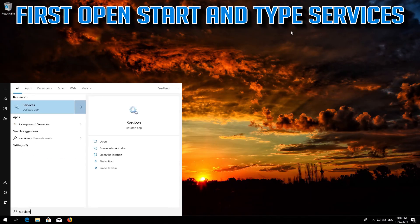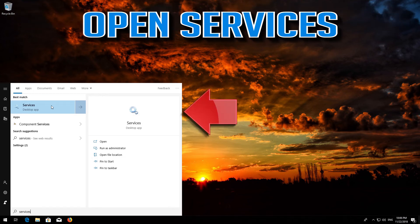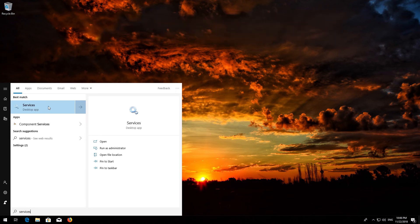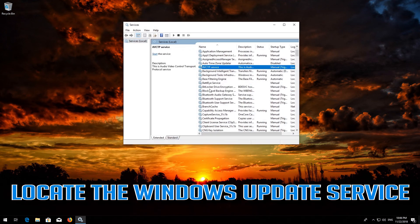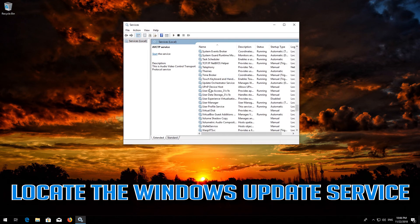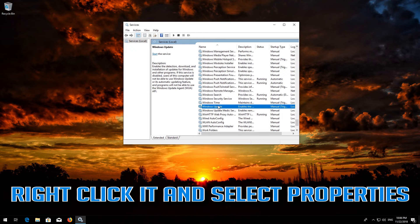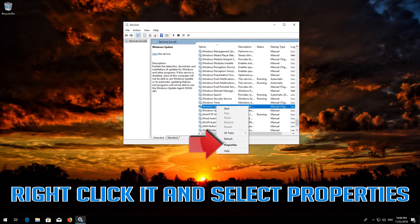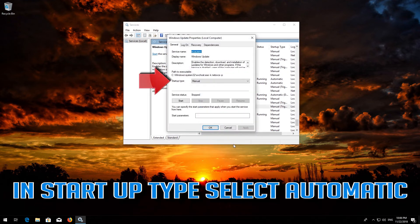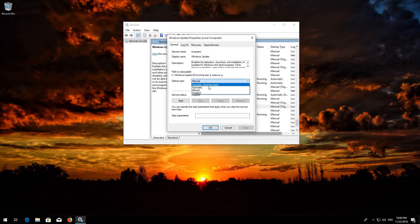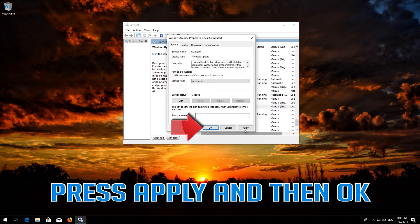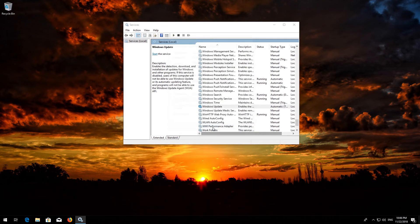If that didn't work, first open Start and type Services. Open Services. Locate the Windows Update service. Right-click it and select Properties. In Startup type, select Automatic. Press Apply and then OK.